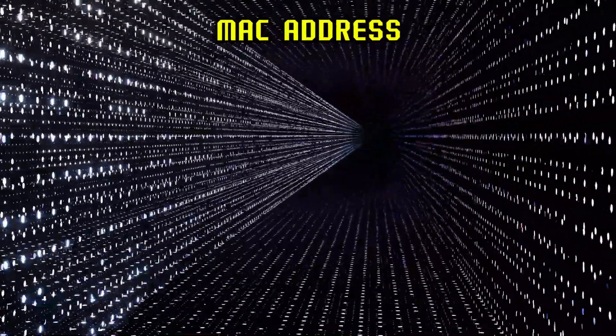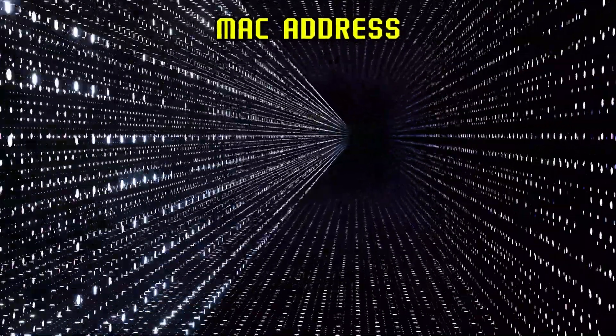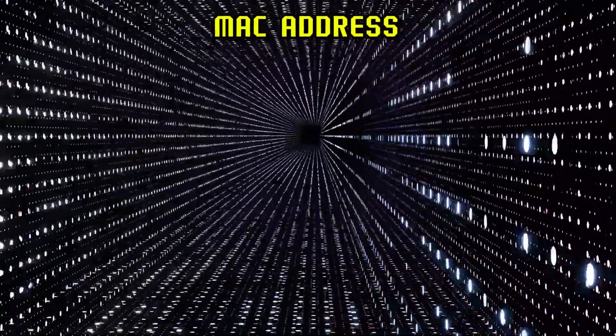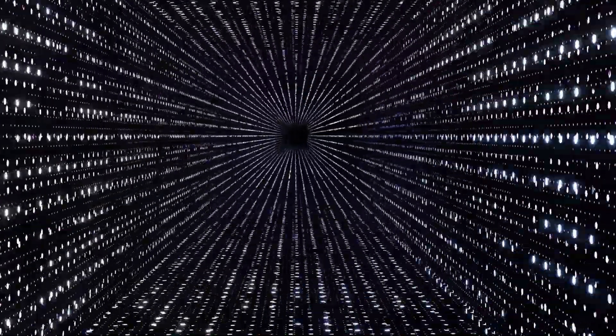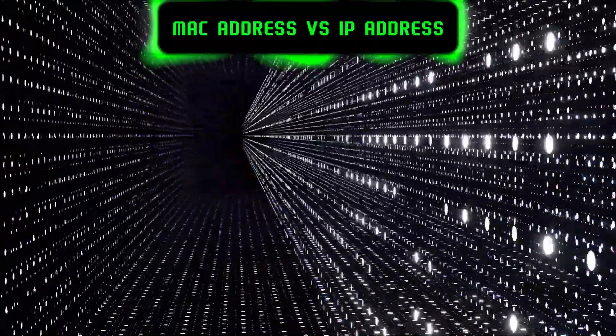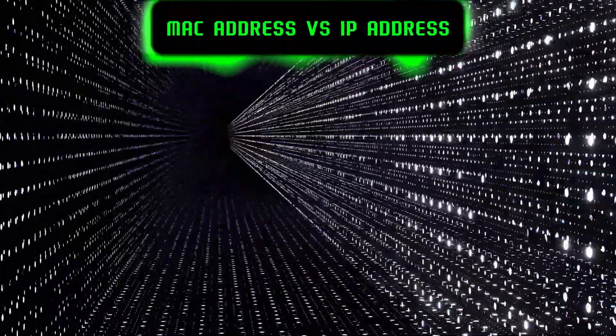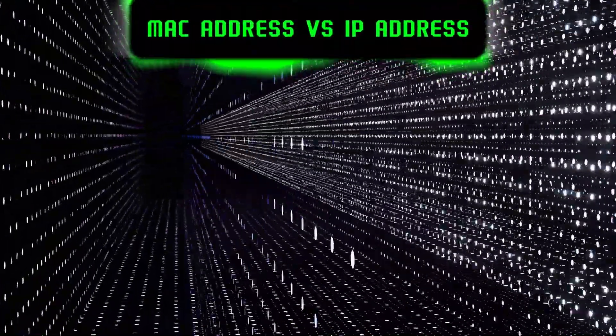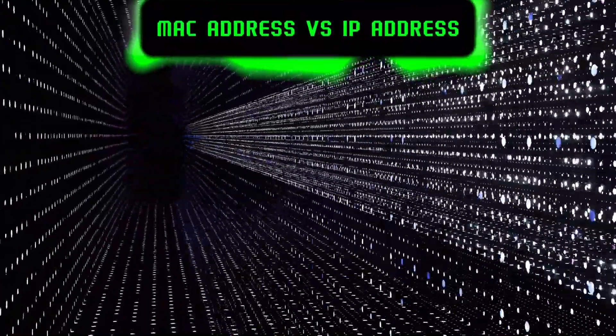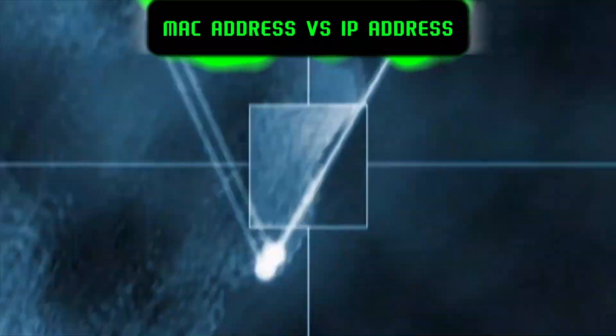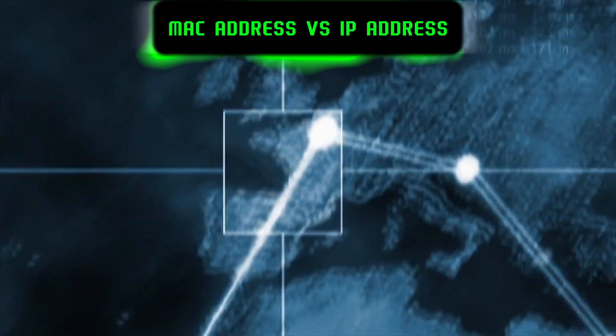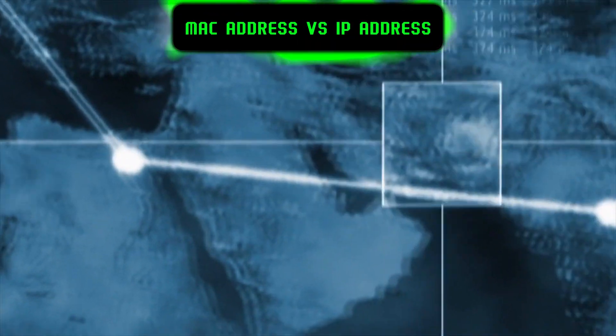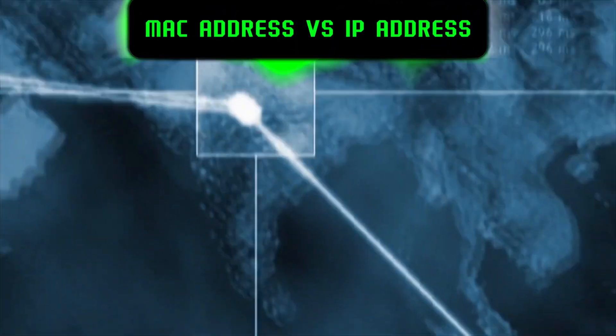So today you will learn how to change MAC address. First, understand the difference between MAC address and IP address, then we can move on to change the MAC address. I assume you're a beginner learning cybersecurity, that's why we add some theory for better understanding.